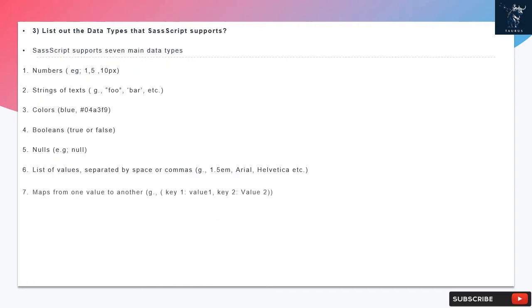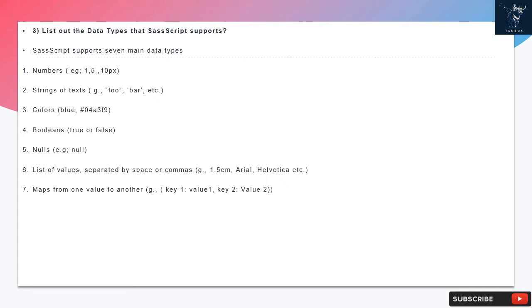Question 3: List out the data types that SASScript supports. SASScript supports seven main data types: numbers (e.g., 1, 5, 10px), strings of text (e.g., foo, bar, etc.),